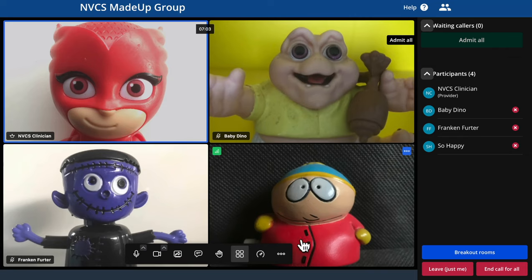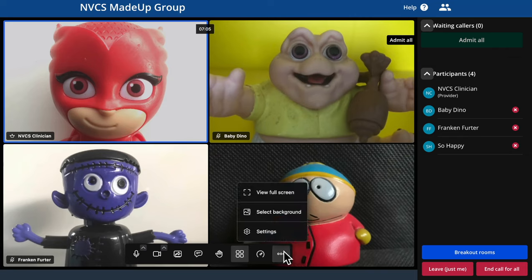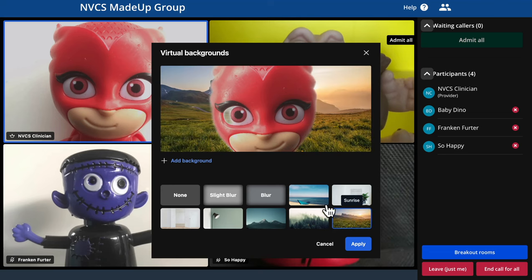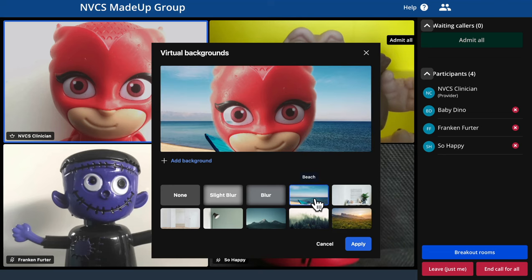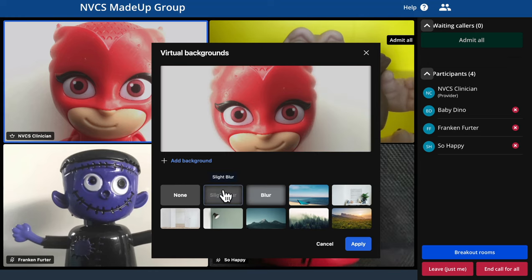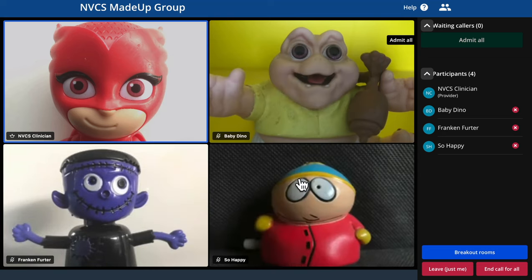There are some extra settings grouped together at the end of the control bar. The most interesting and sometimes problematic is the background settings choice. Using this allows a caller or provider to blur their background or change it for something else. Processing for these background effects is done on the local PC, so it should only be used if you're certain your PC has the necessary spare processing power. If not, audio sync problems and poor visuals are common. Please use with caution.